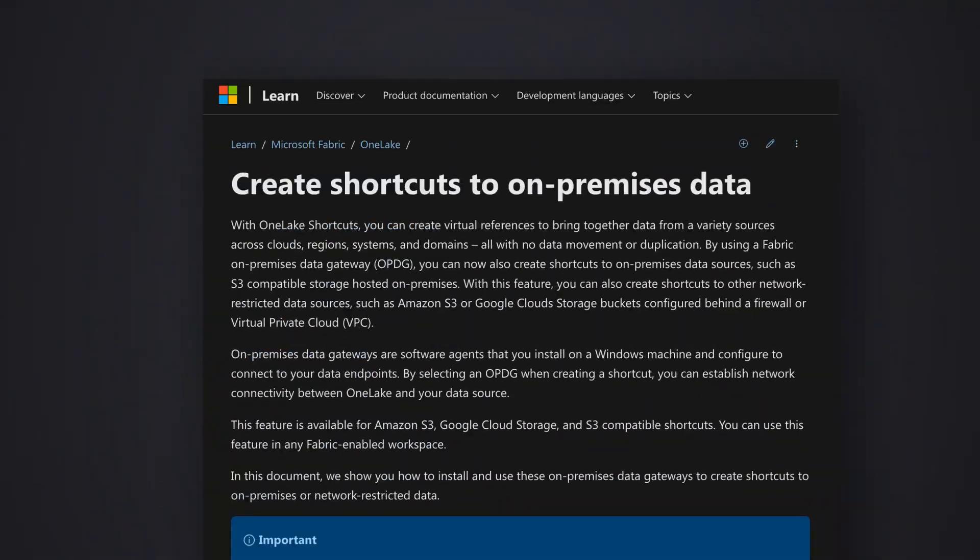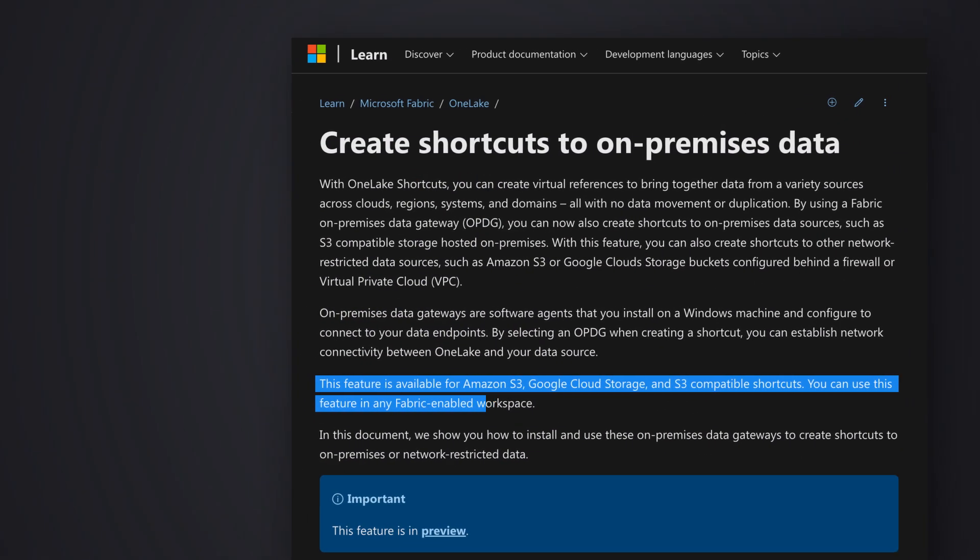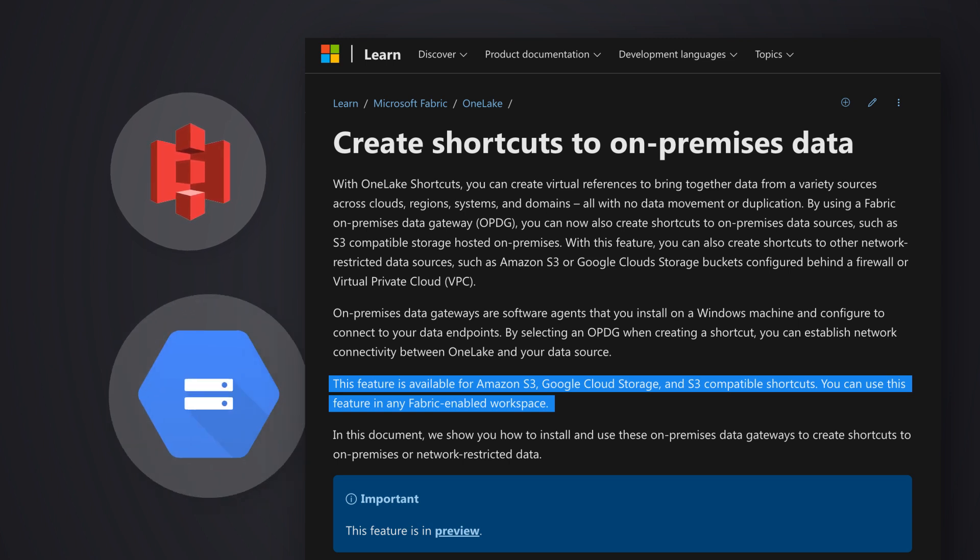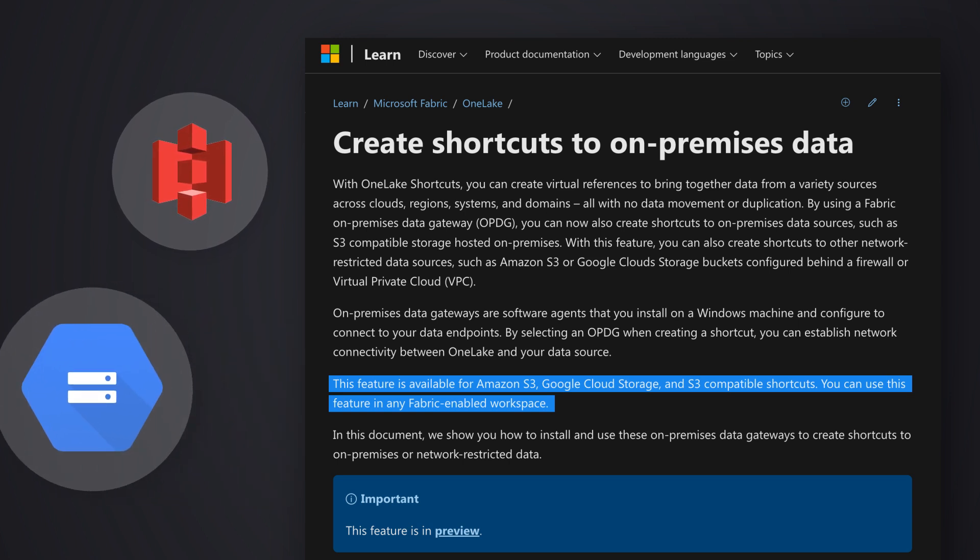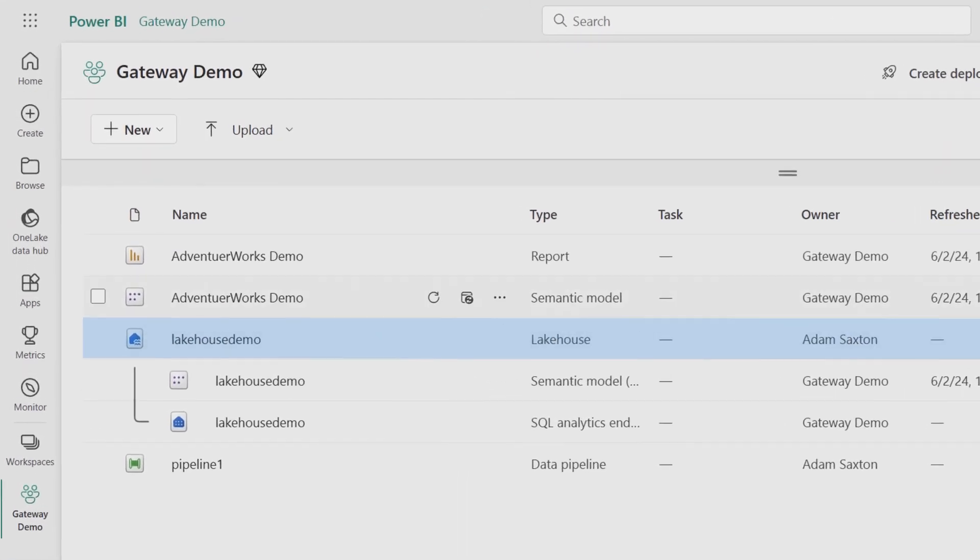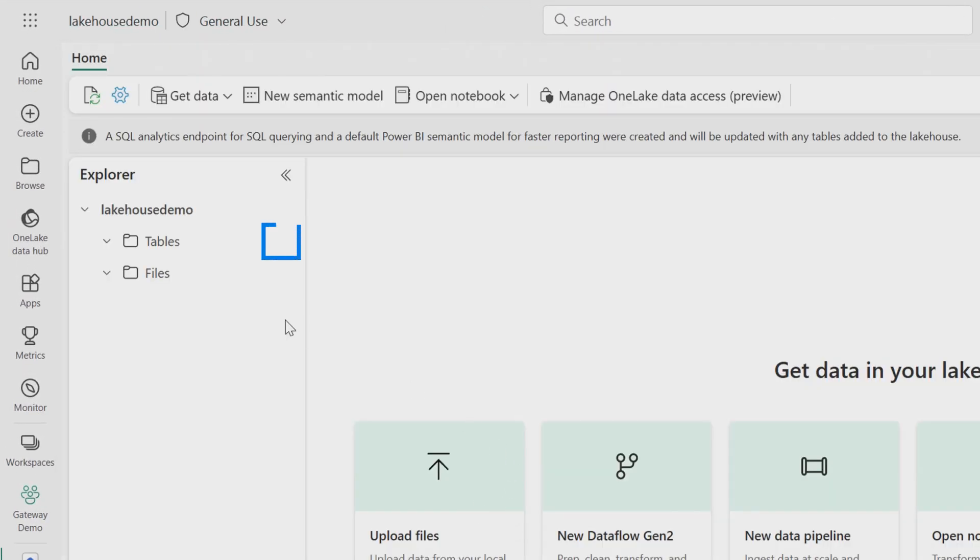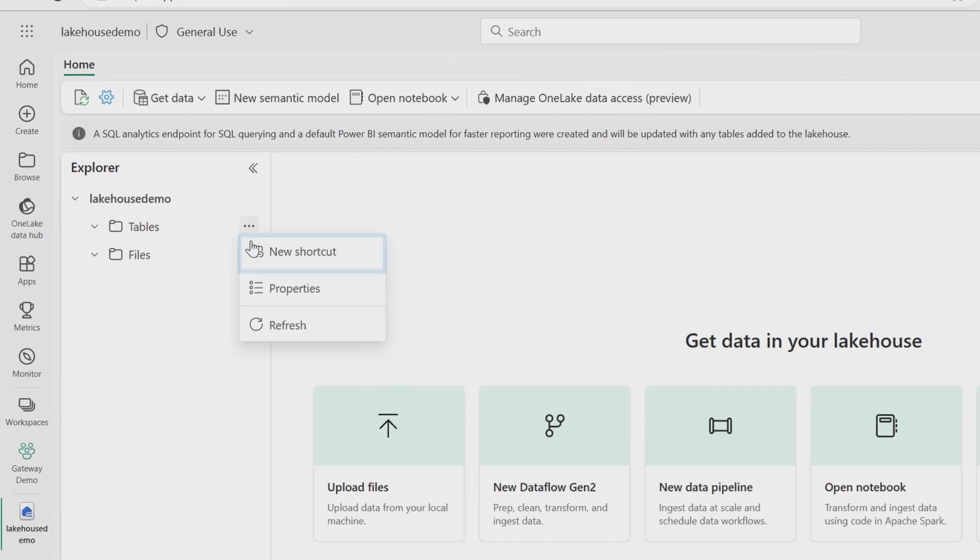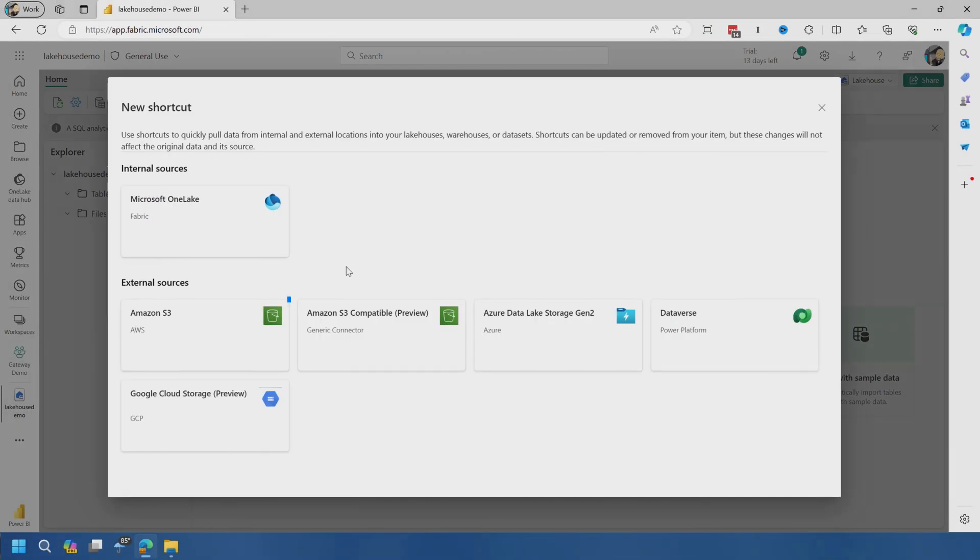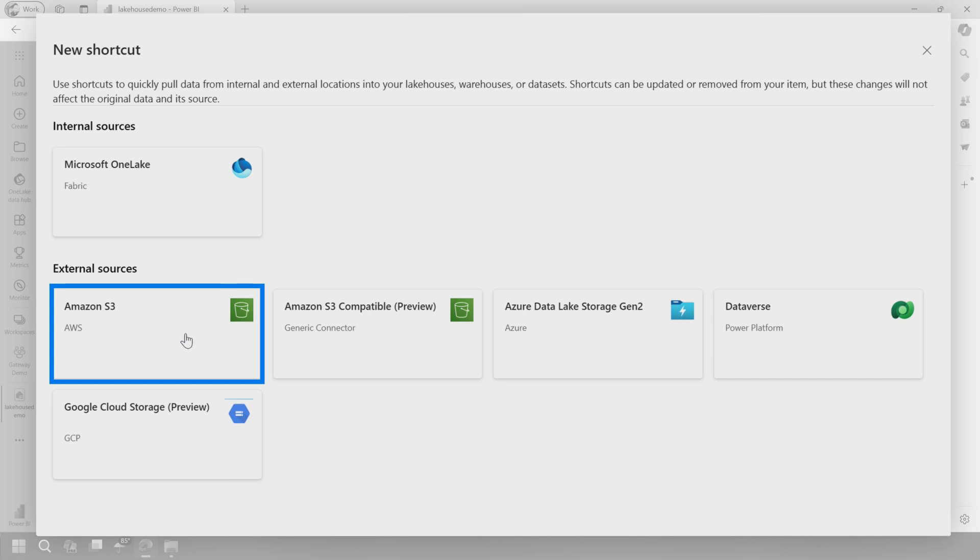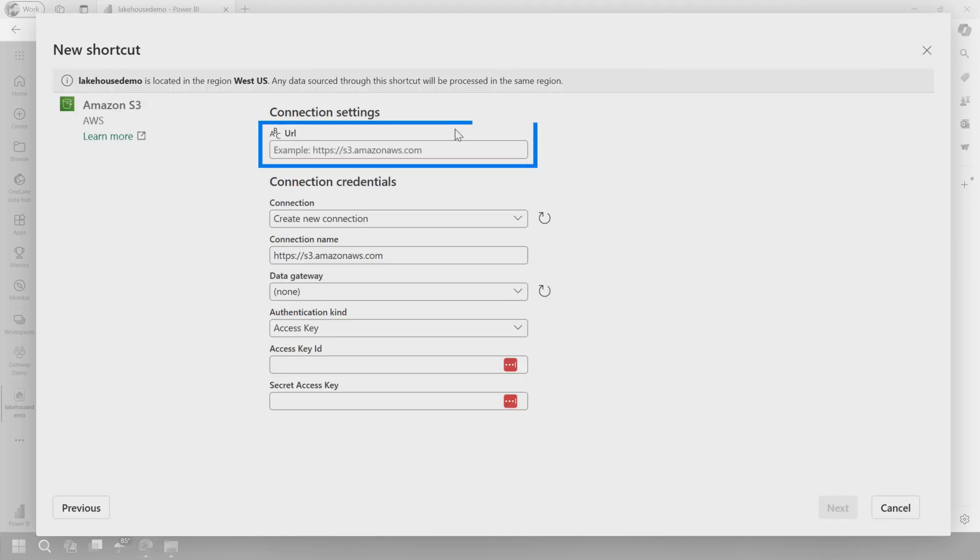One other thing I want to show you here is we can leverage shortcuts and we can leverage a gateway with a given shortcut. As of the recording of this video, what's supported is an Amazon S3 bucket, an S3 compatible bucket, and or a Google Cloud storage account. So let's take a look and see what that looks like. So I'm going to go into my lake house. And from a table perspective, I know that I've got something in my Amazon S3 bucket that I just want to light up. I've got the Parquet Delta files there. So let's go ahead and say new shortcut and I'll say Amazon S3.